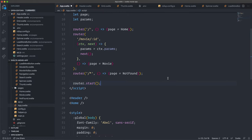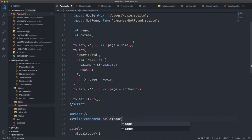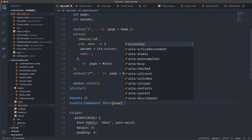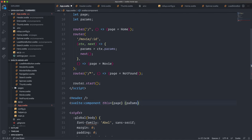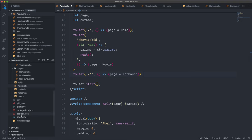Now we need to change components depending on the route. Svelte has a special tag for dynamically displaying components: svelte:component. We give it the this prop set to page — which we're updating to contain the matching component as routes change. We also pass params using curly brackets, then self-close the tag. That's everything needed in this component to set up routing.